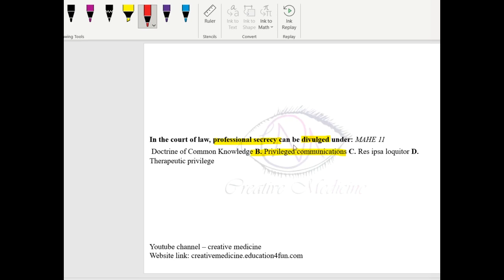Or in court of law, professional secrecy can be divulged and ignored. All questions of the judge should be answered in the court of law.